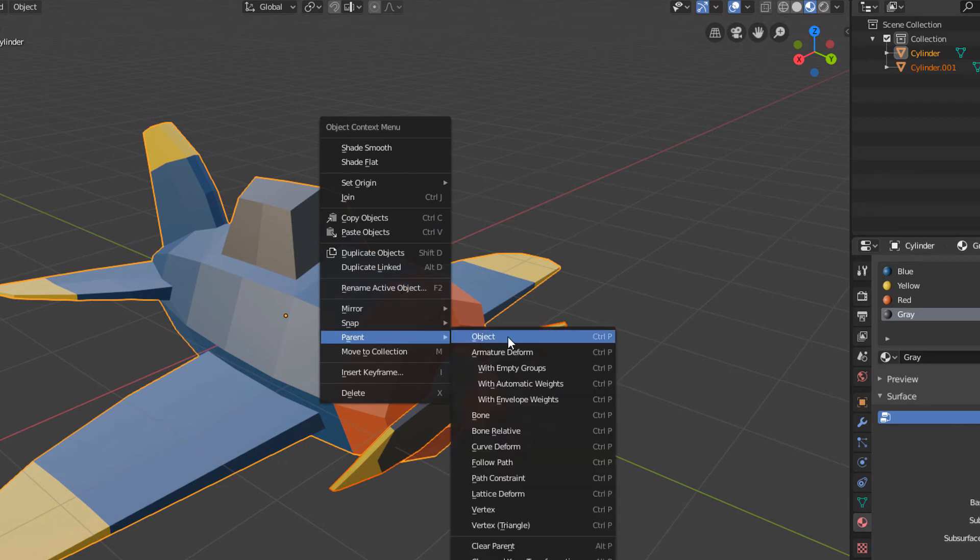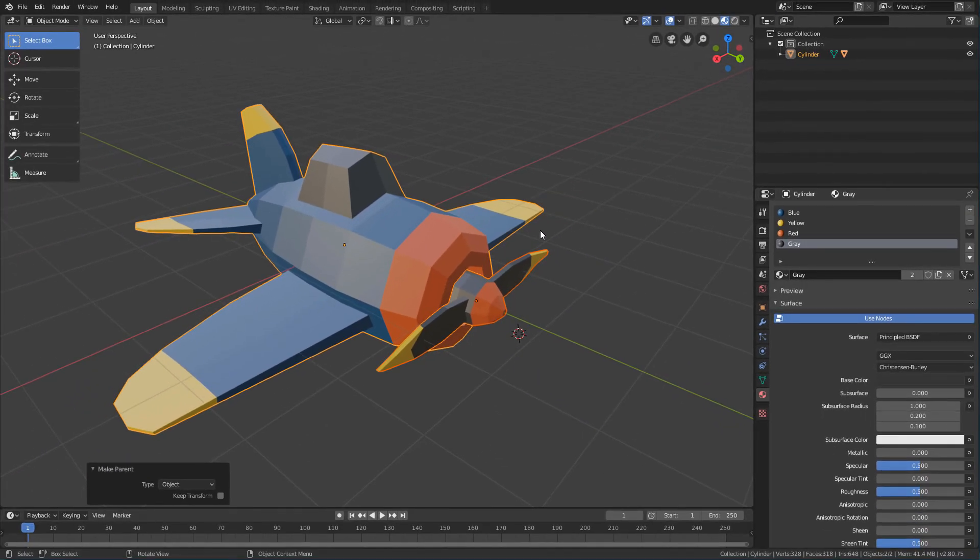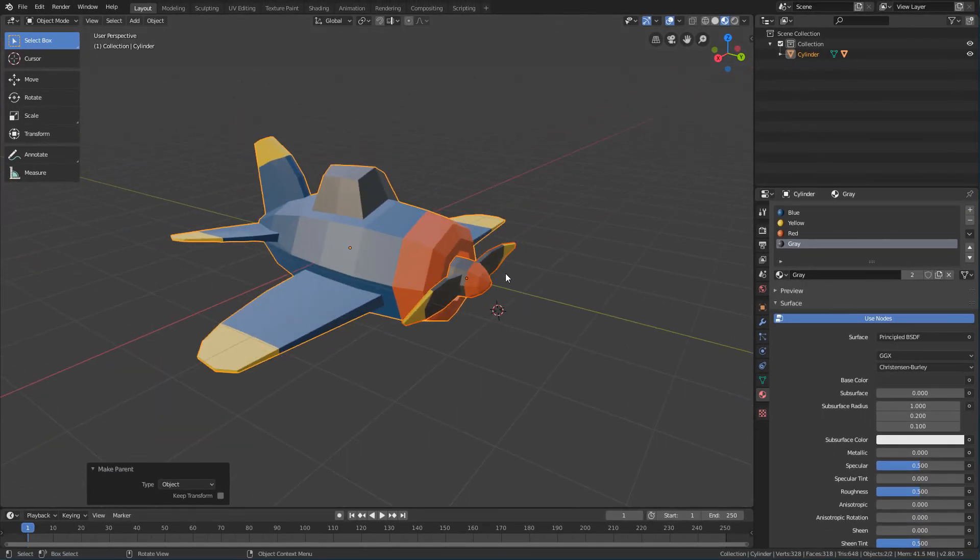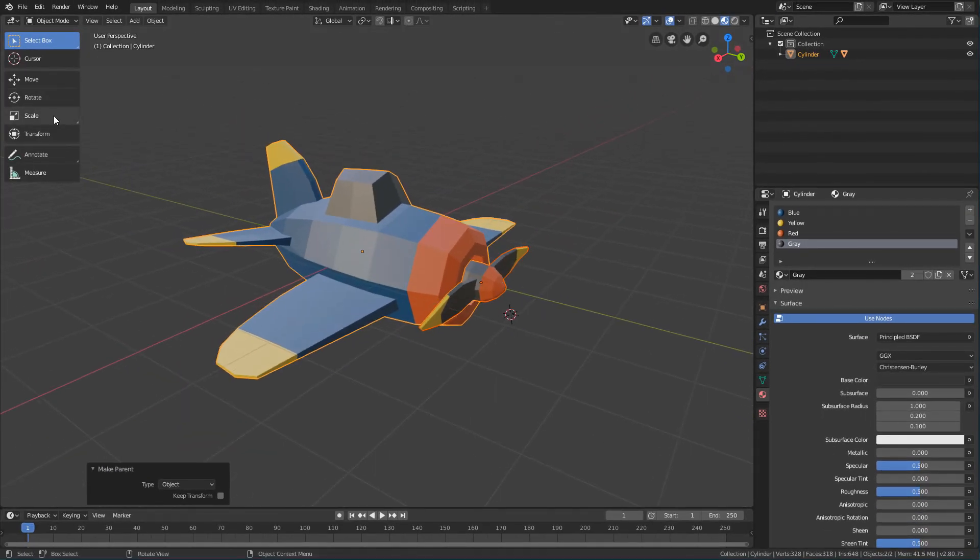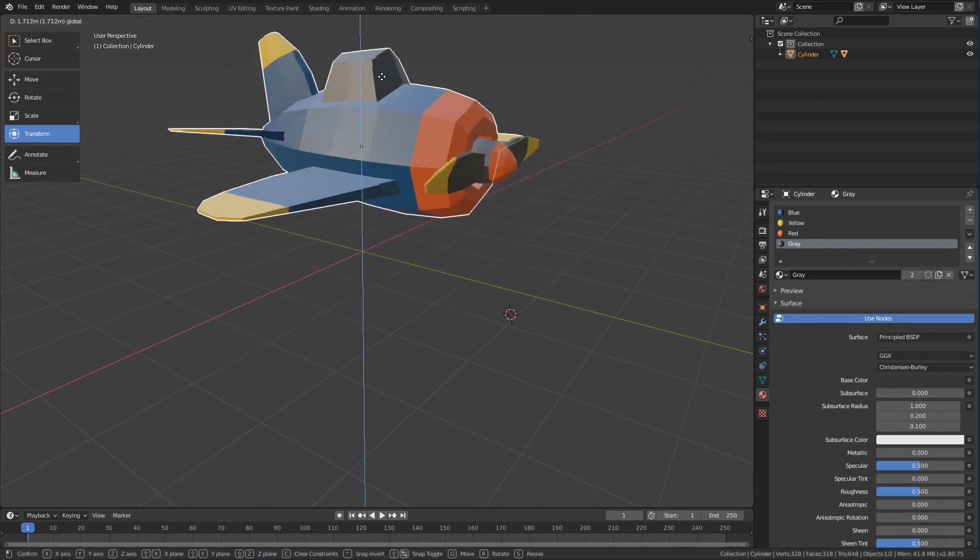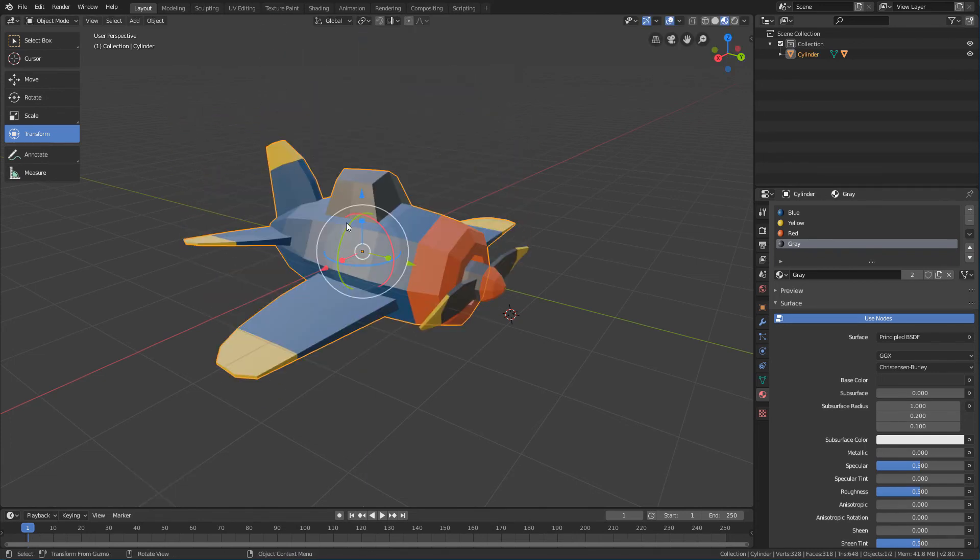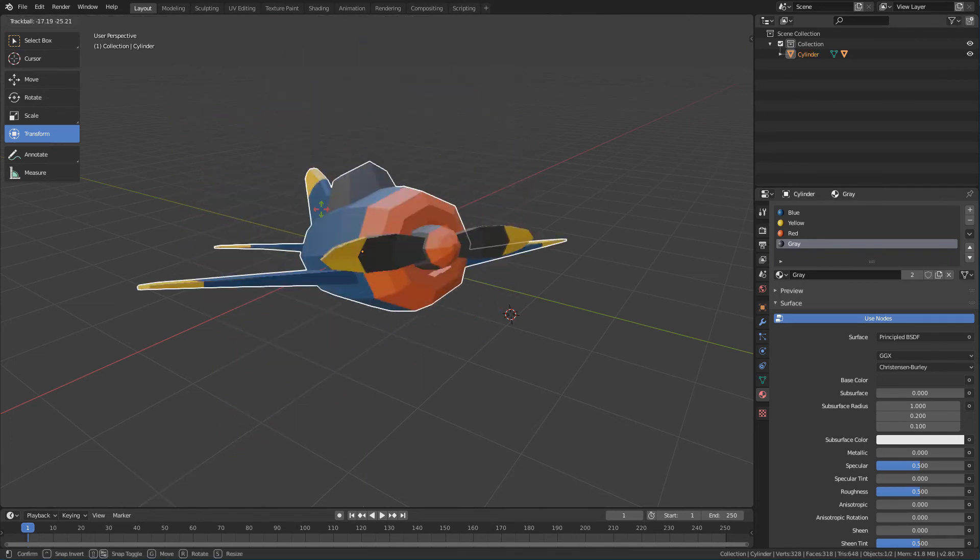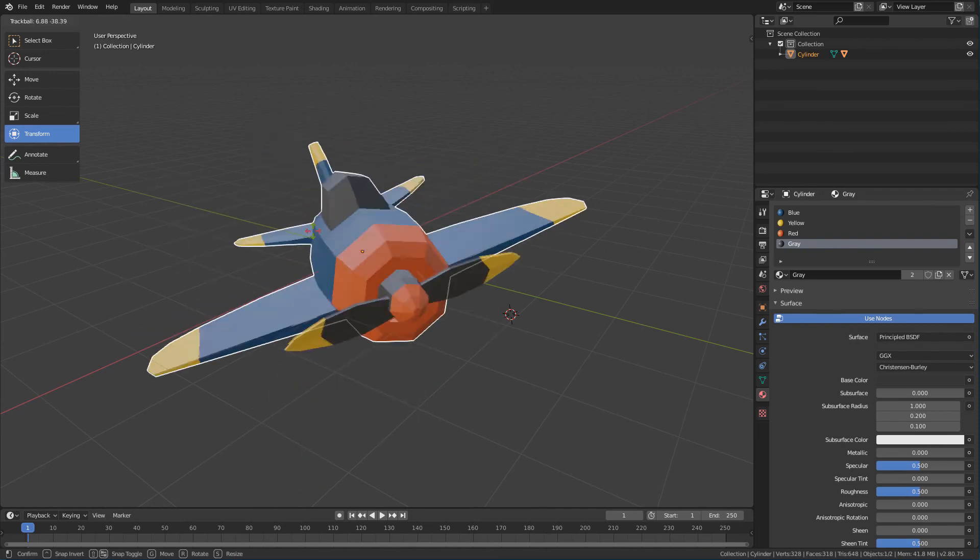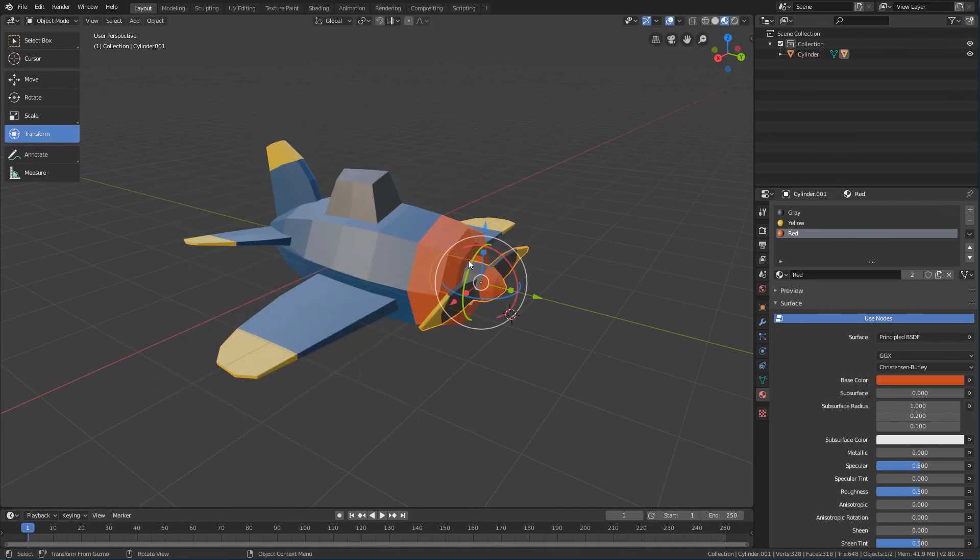And with that the connection is made, and the transformations we make with the plane will affect the propeller. And the transformations we make with the propeller will not affect the plane.